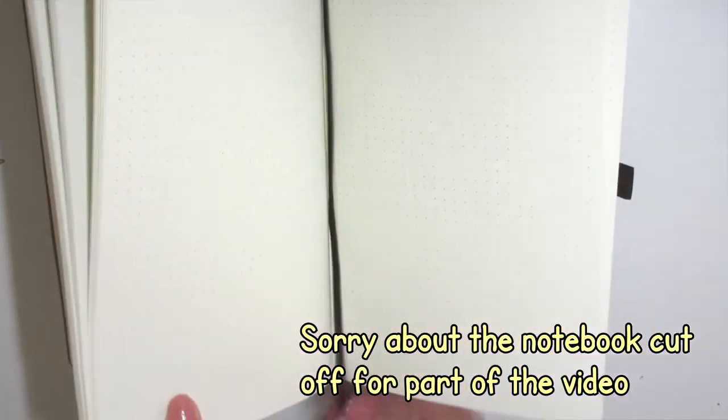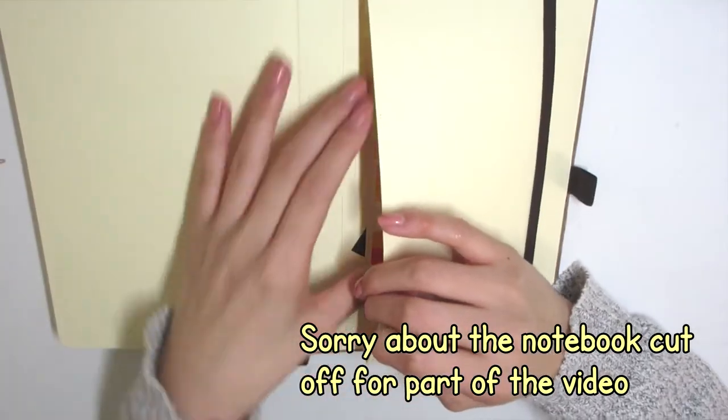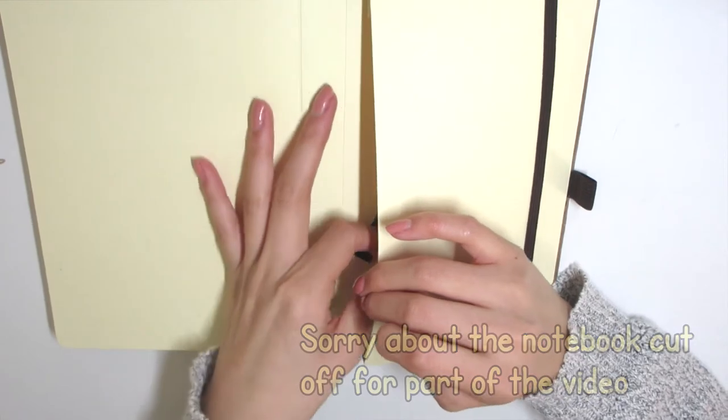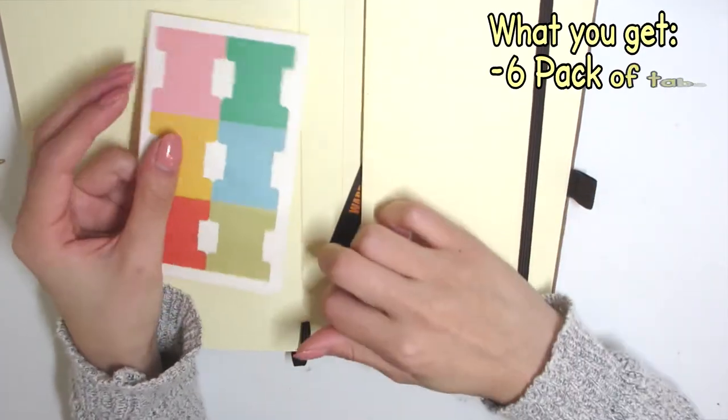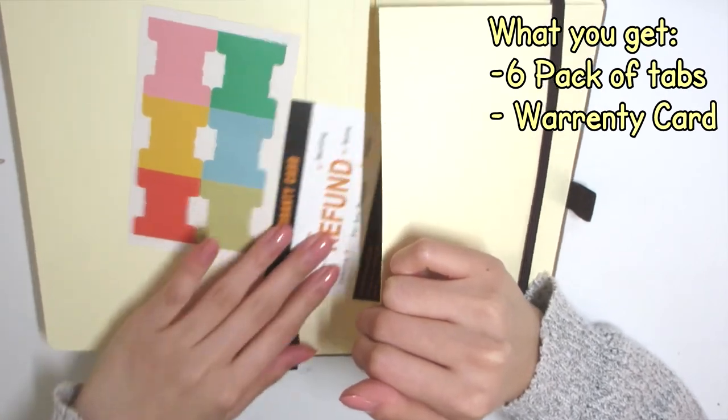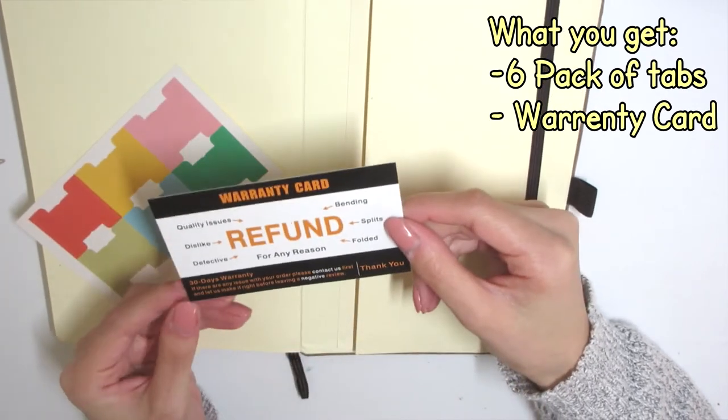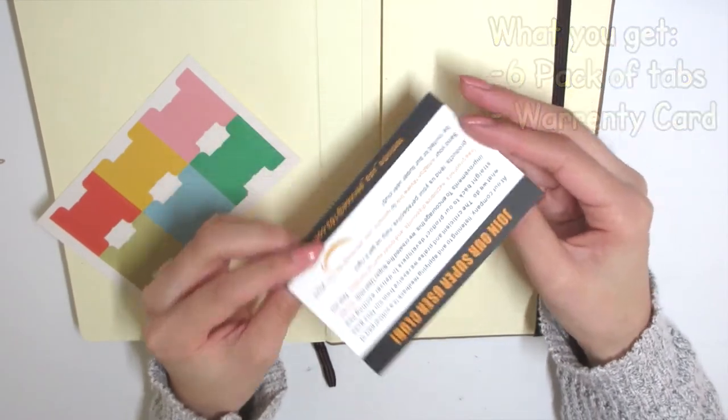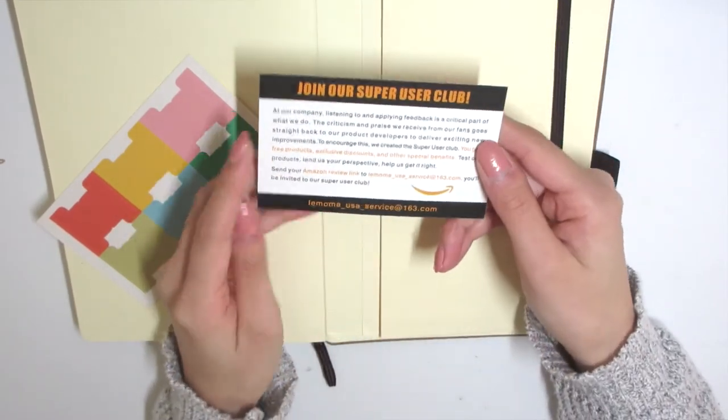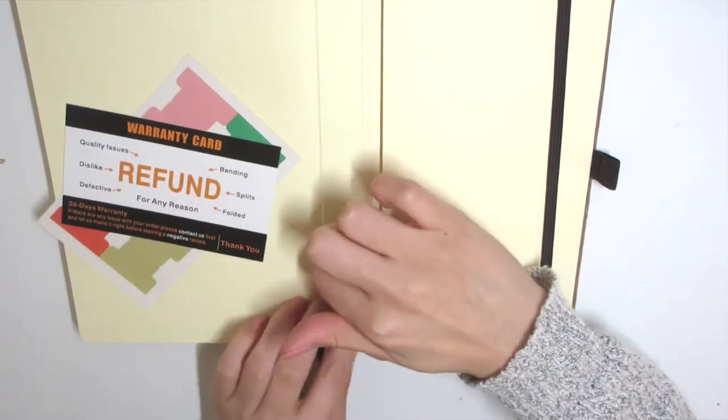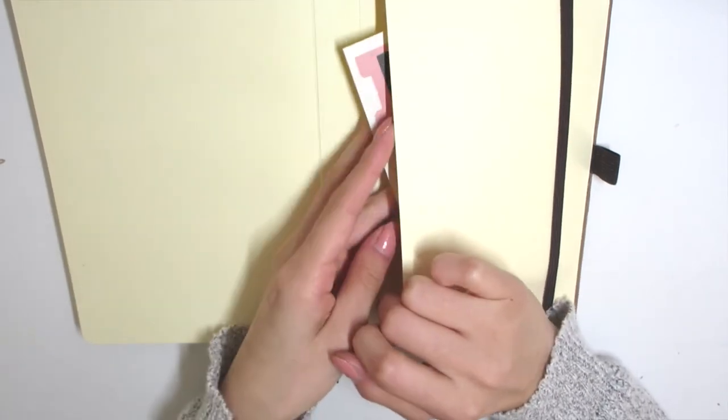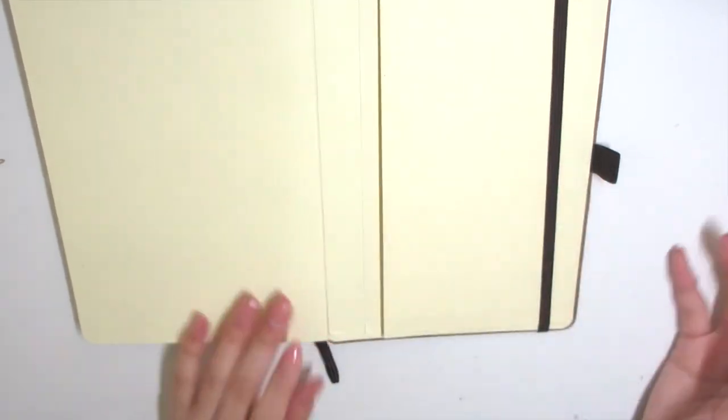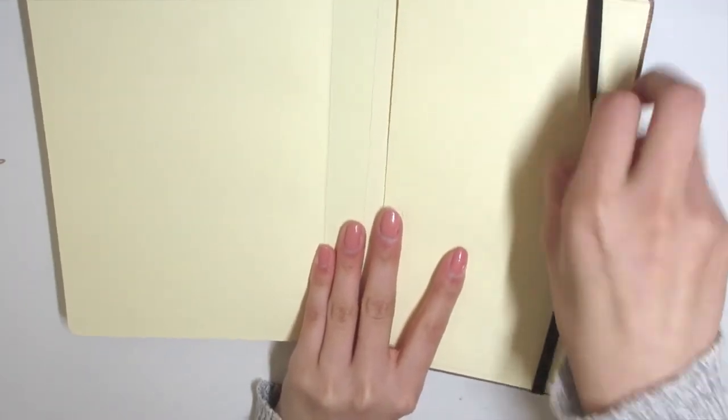Hashtag not sponsored, hashtag wish I was sponsored. Back to the unboxing, I'm flipping back to the back of the journal where I found these nice tabs and also a refund warranty card. With the tabs, they seem to be on the glossier side, so you might have to use some type of sharpie to write on it to make sure that it's legible.